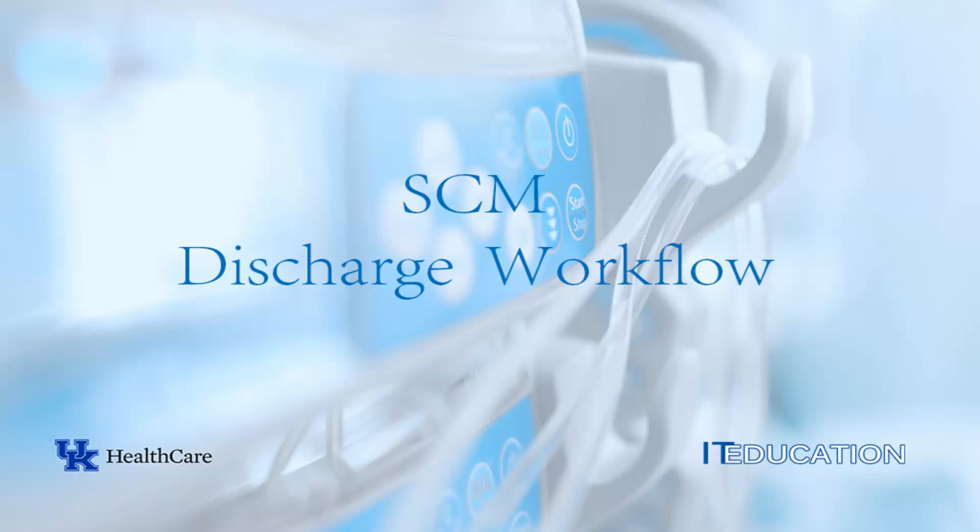Welcome to online training for providers using Sunrise Clinical Manager. This short video covers the inpatient discharge workflow.